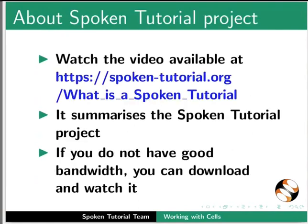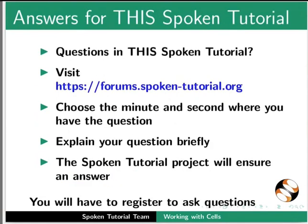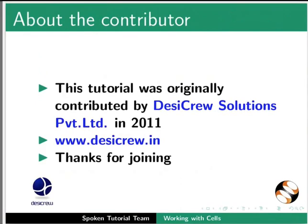The video at the following link summarizes the spoken tutorial project. Please download and watch it. We conduct workshops using spoken tutorials and give certificates. For more details, please write to us. Please post your timed queries in this forum. Spoken tutorial project is funded by MHRD Government of India. This tutorial was originally contributed by DesiCrew Solutions Pvt Ltd in 2011. This is Arvind along with the spoken tutorial team from IIT Bombay signing off. Thank you for watching.